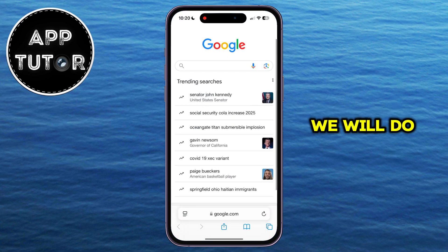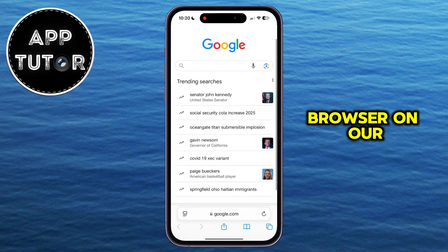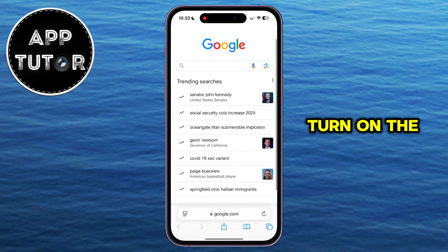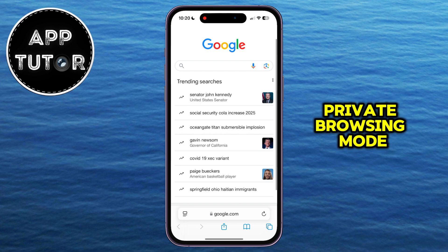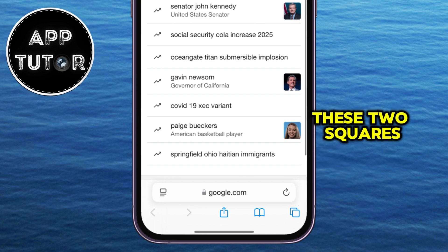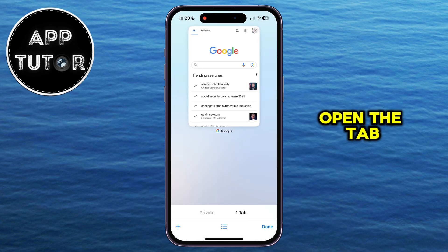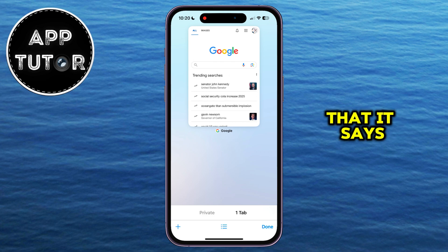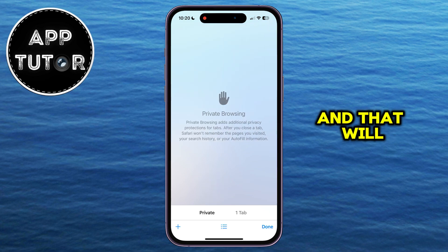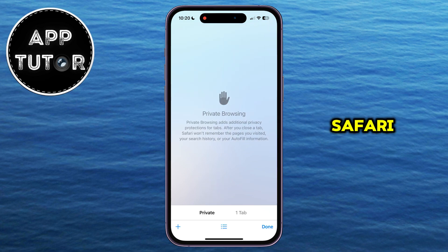The first thing we will do is open the Safari web browser on our iPhone. You can see that I have my regular tab opened. In order to turn on the private browsing mode, we have to click on this little icon at the bottom right — these two squares — and that will open the tab view. You can see that it says one tab for me, but we also have this Private button, which we want to click on, and that will open the private browsing mode in Safari.